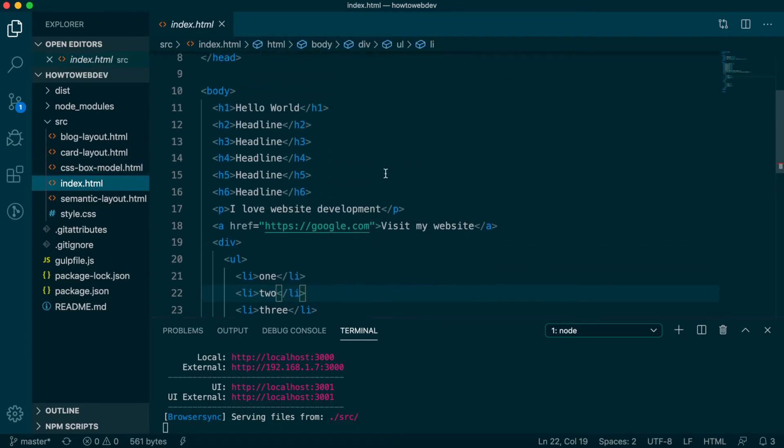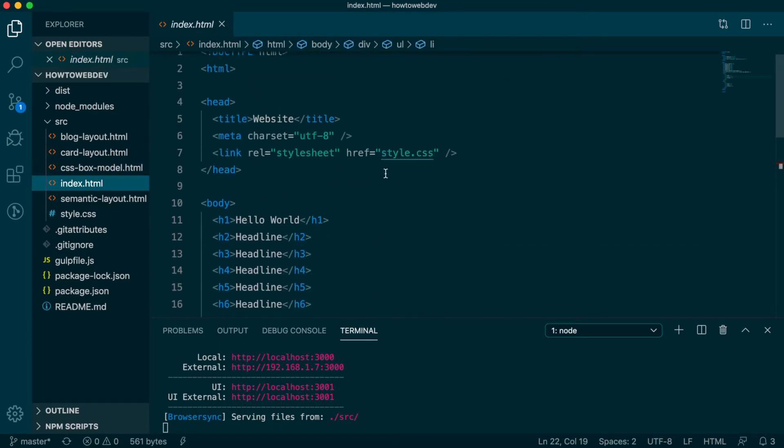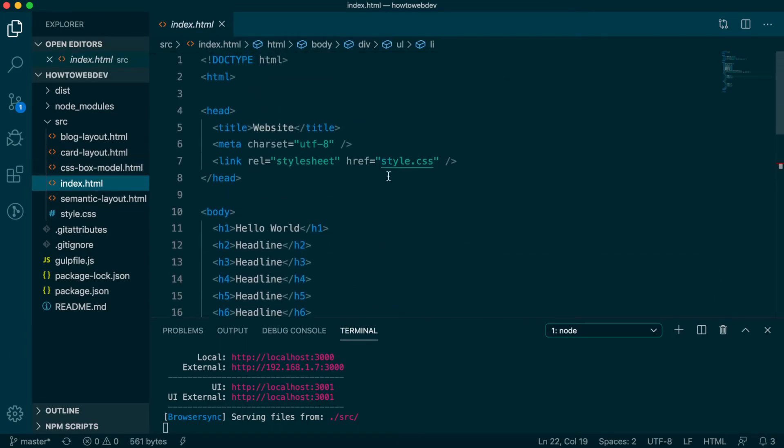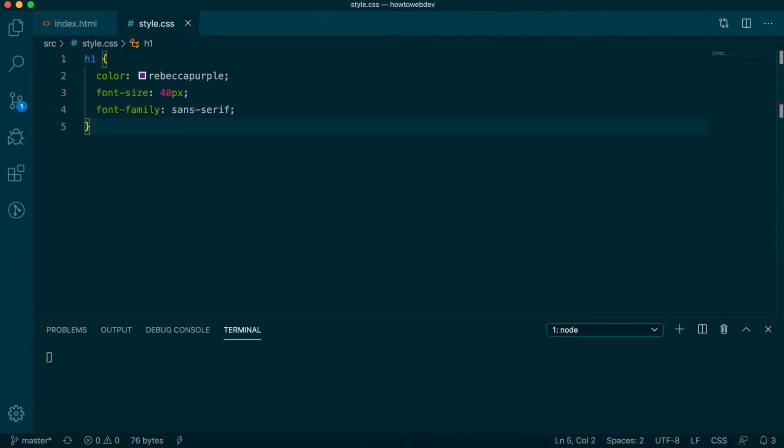For this lesson, we will be styling the elements on this page. Next, open the style.css file. All styles created in today's lesson will be added here.